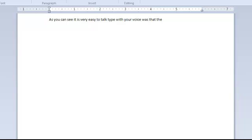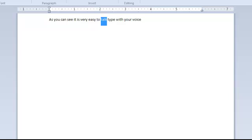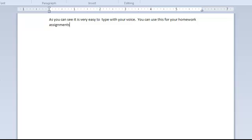Select, was that the. Delete. Select, talk. Delete. Go to end of the document. Period. You can use this for your homework assignments.